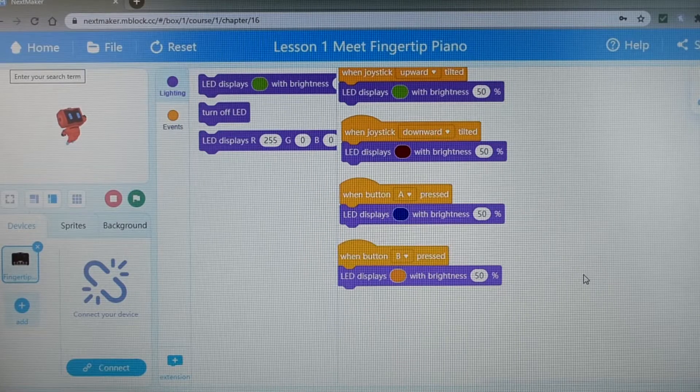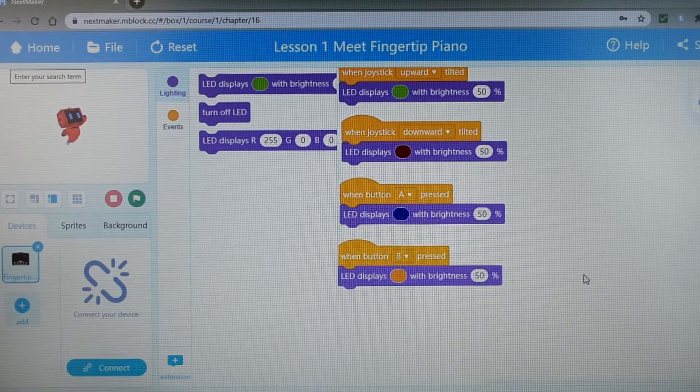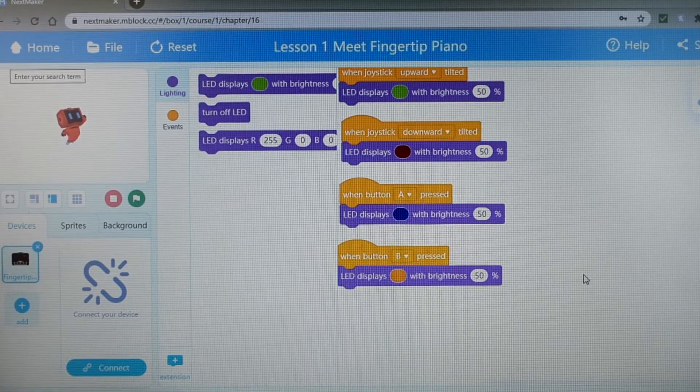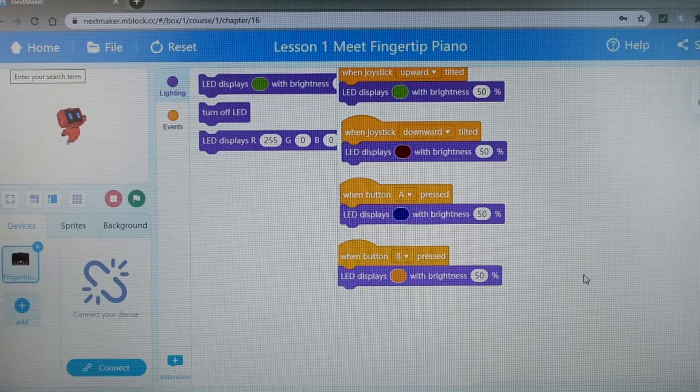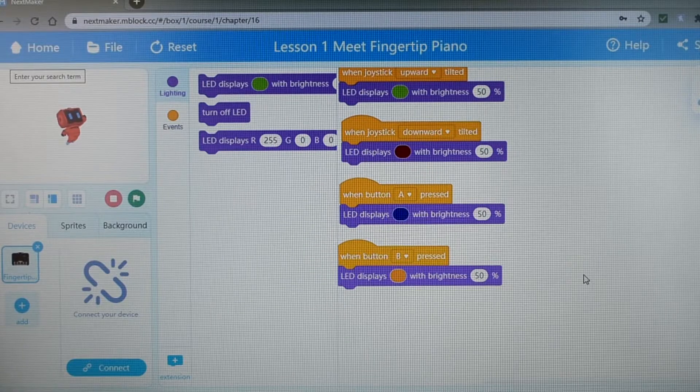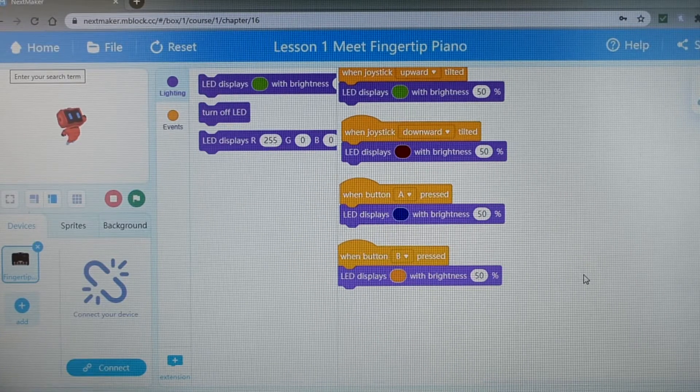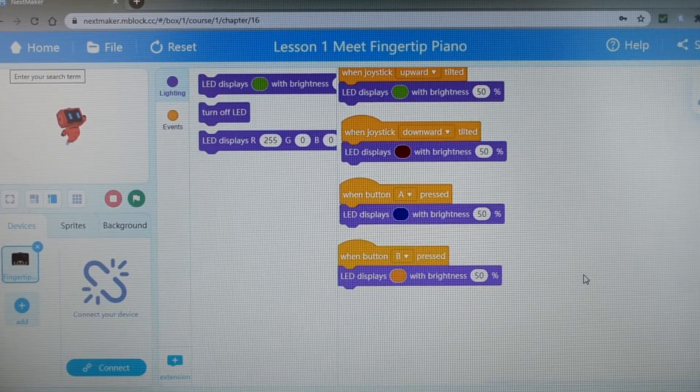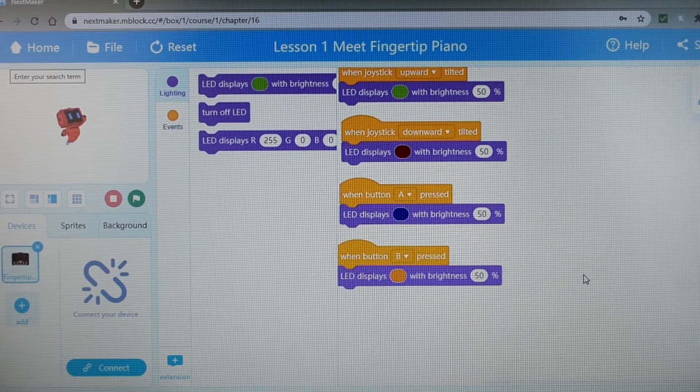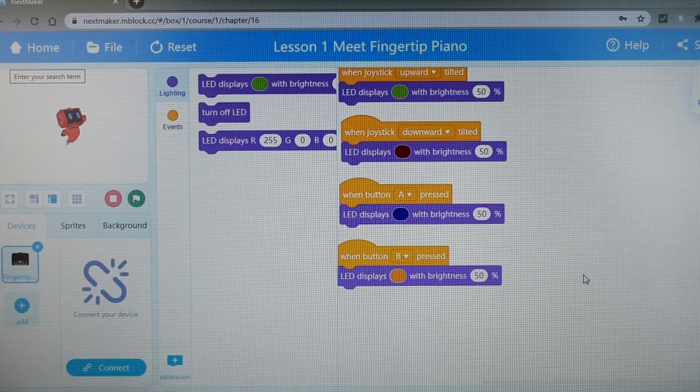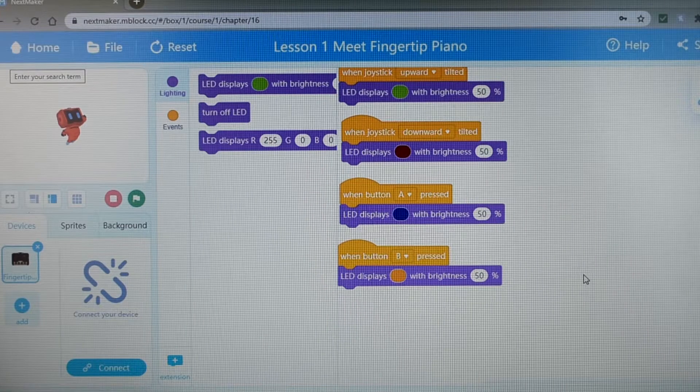The kit comes with several projects you can accomplish. It's great because it's not a one trick pony they'll quickly grow bored with. I'm going to demonstrate a few of the things your child can do with the kit.